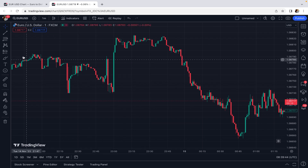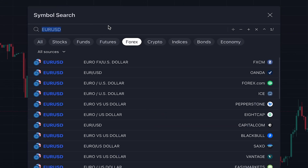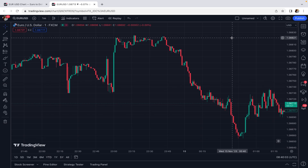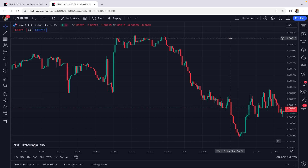Whether it's forex, crypto, or stocks, the only requirement is high trading volume and liquidity, because this is a scalping strategy and the profit and loss we're going to take are small in terms of price movement. Any unrealistic price gap or large spread between bid and ask prices can damage our trade entry, stop loss, and profit.